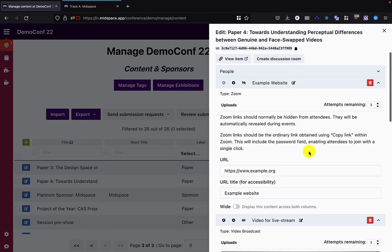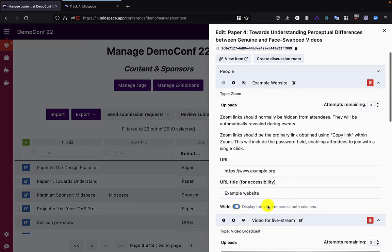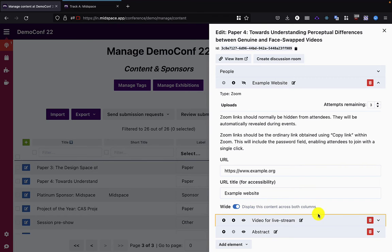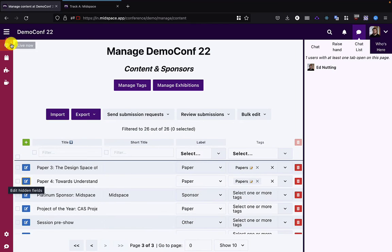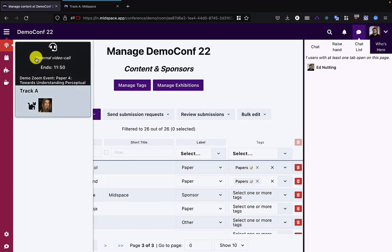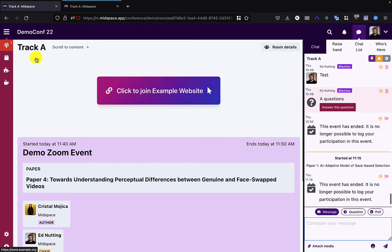Not an amazingly useful title text, but this is just for demonstration purposes. I'll go ahead and set that to be wide as well. So now I can go into my external video call and we can see it says click to join Example Website.